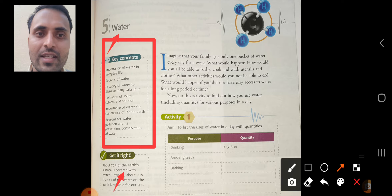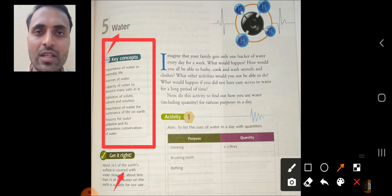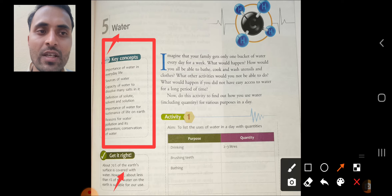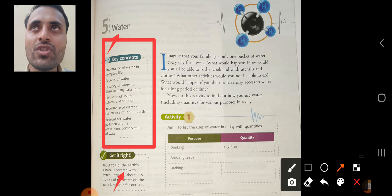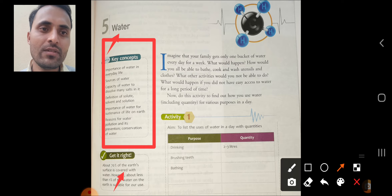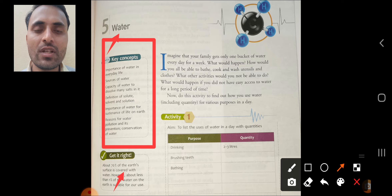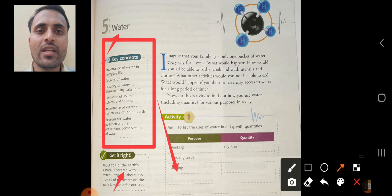About 70 percent of the Earth's surface is covered with water, but less than one percent of the water on Earth is suitable for use. So there is a scarcity of water on the Earth and we should use water with great care. We should not waste water, so conservation of water is the only way to save water.